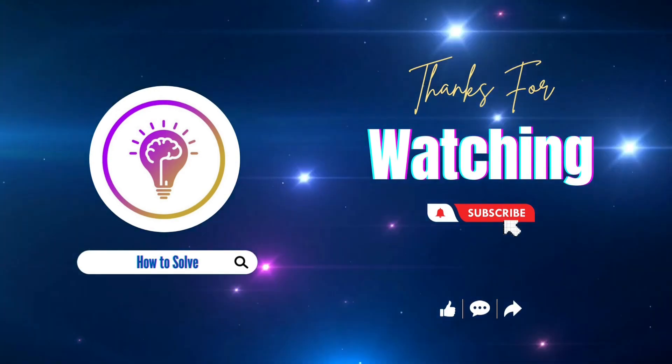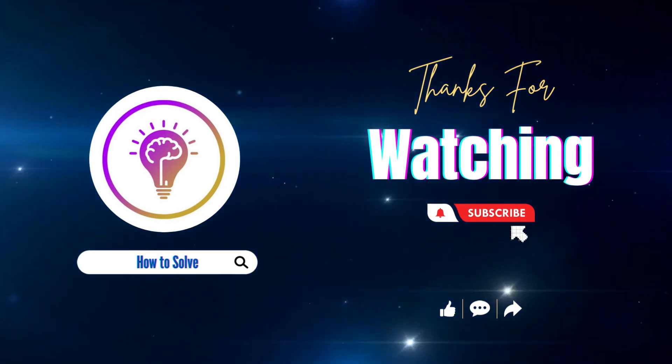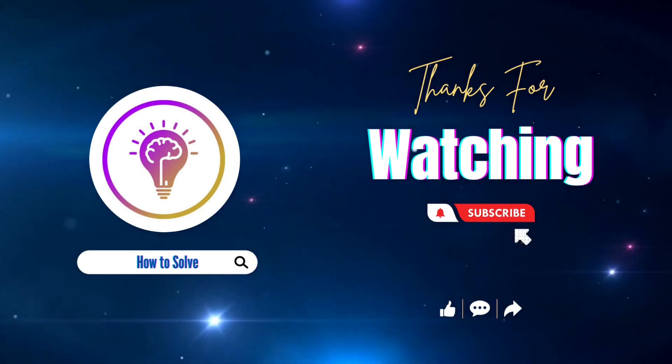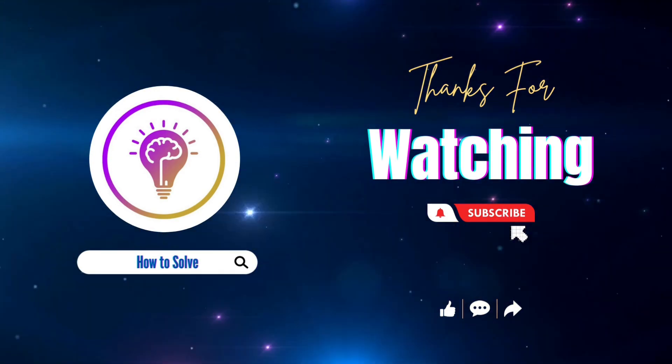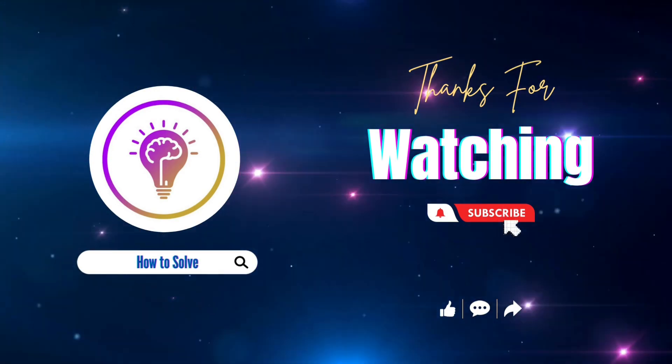Please like and subscribe for more content. We'll see you in the next one. Thank you.